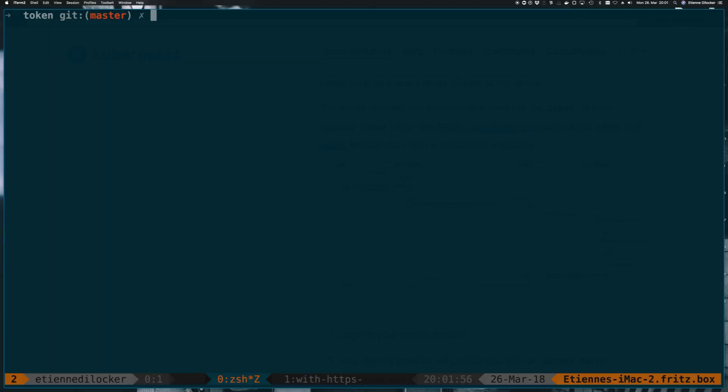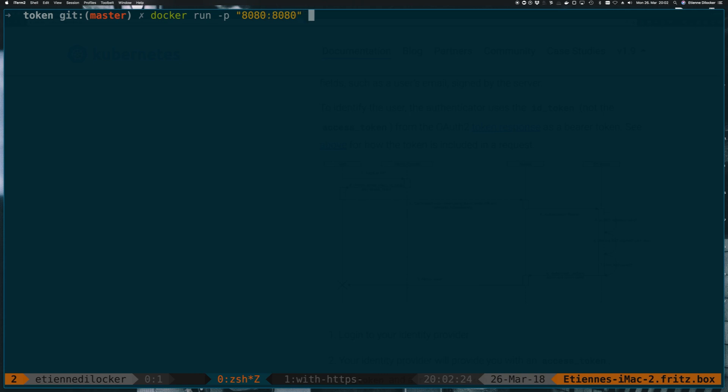So let's get started with spinning up our Keycloak instance. Luckily, these days, spinning up an instance of anything isn't really that difficult anymore because we have Docker. And spinning up Keycloak is really as simple as running a Docker container. So we have to start with a docker run. And we want to expose the port that Keycloak is running on. And I happen to know that it's running on 8080 and also want to expose it on 8080.